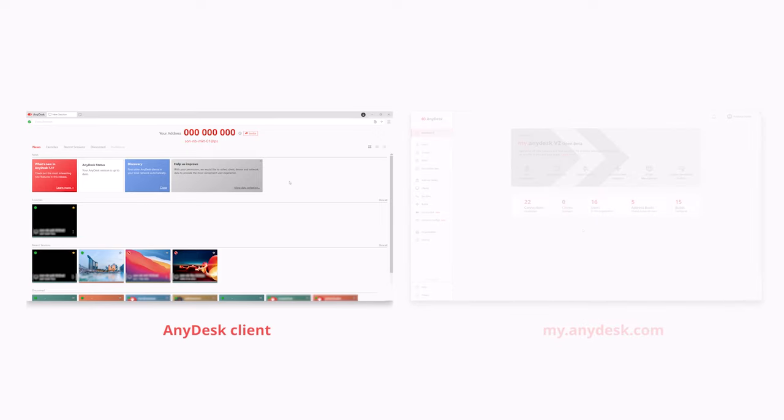The AnyDesk client is a desktop application that you download and install on your computer. It allows you to connect and control other devices remotely.